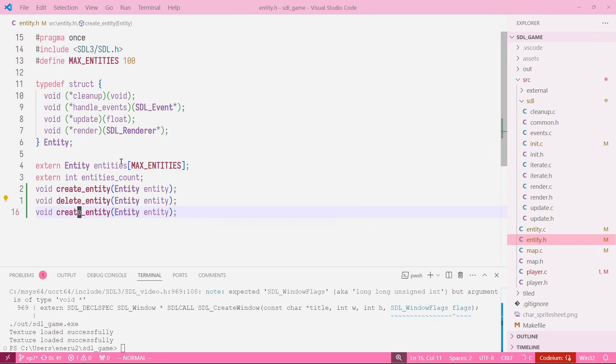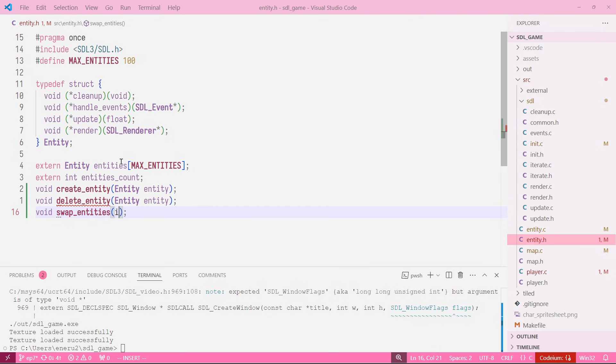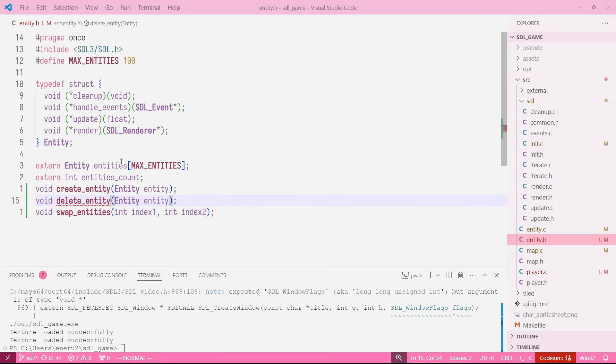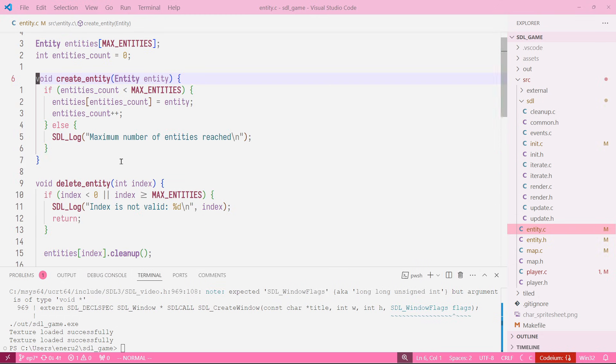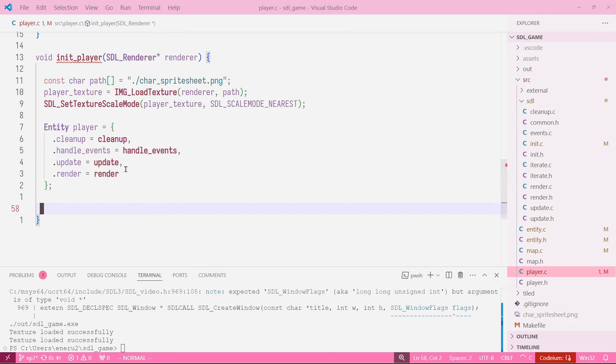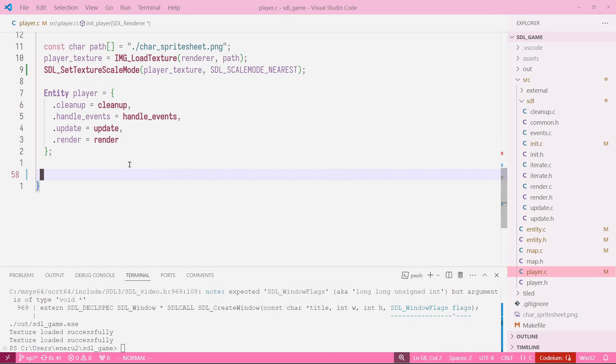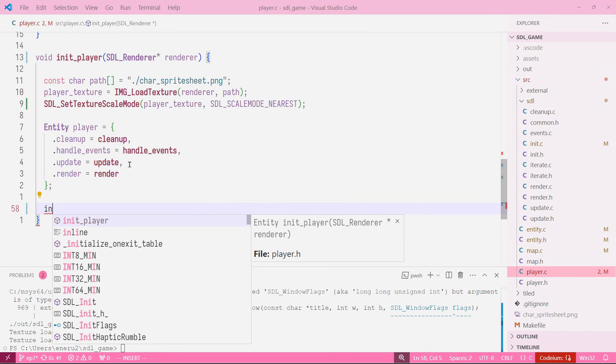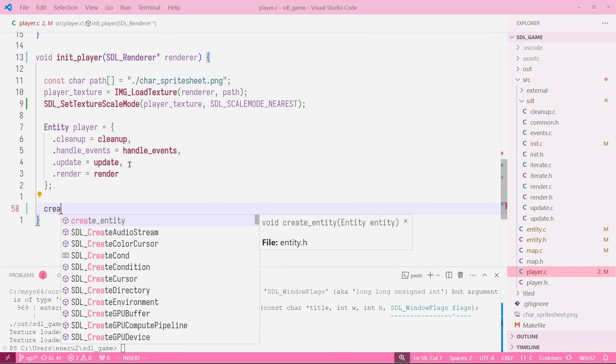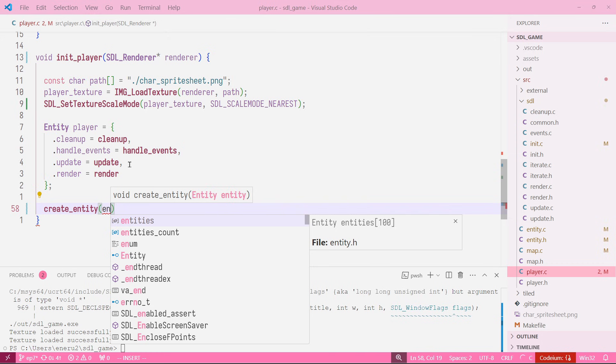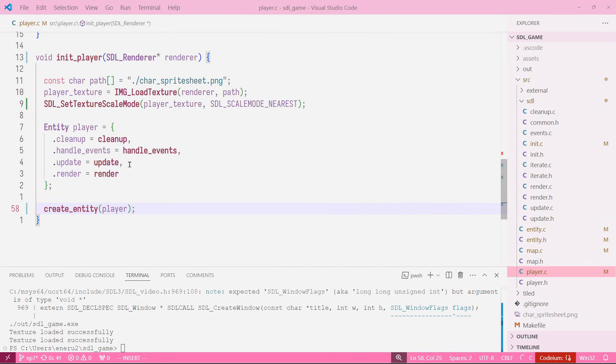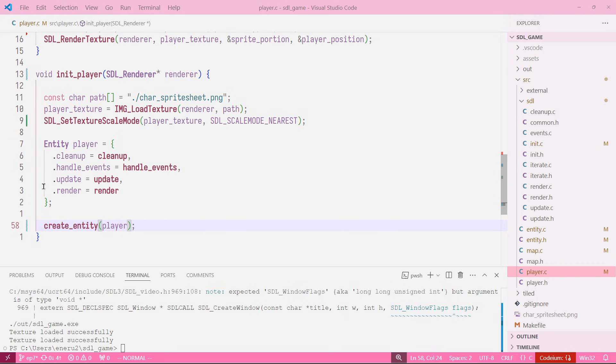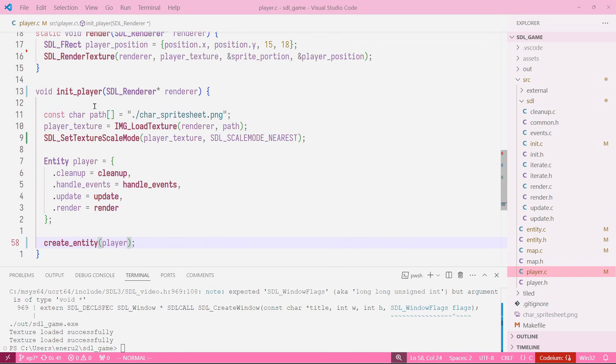Now we are exporting the three functions and we can just come here to player.c and say create entity and we pass our entity there. Perfect. So now we are creating the entity from inside the init functions, so we don't need to come over here in init and delete this.